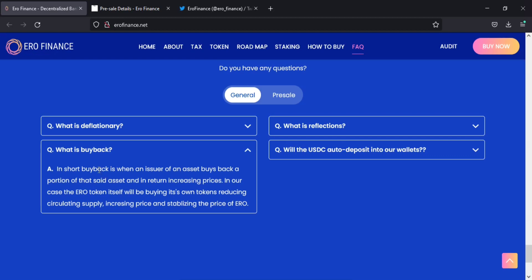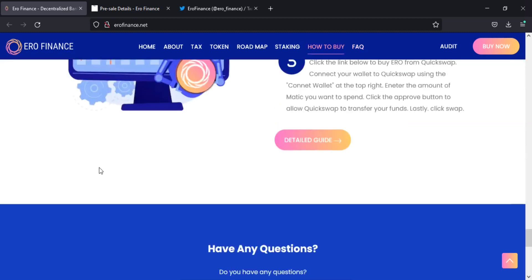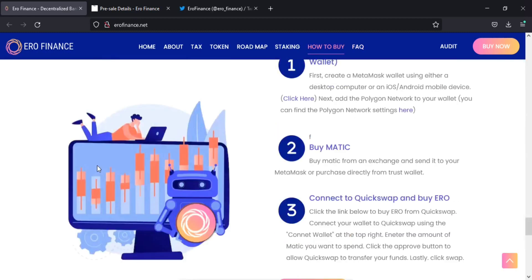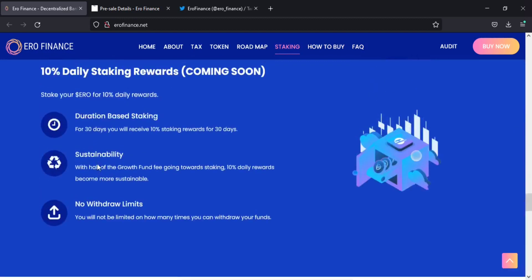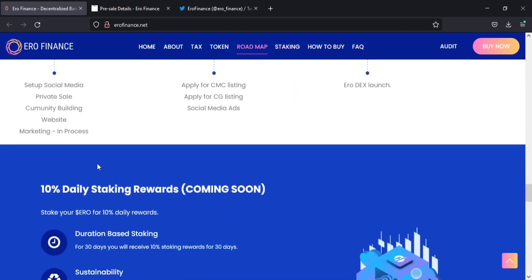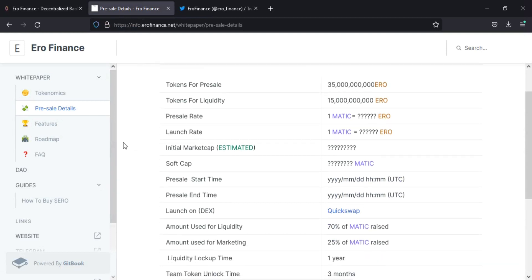Now, let's see the reflections of USD coin in ERO Finance. Earn USDC rewards by holding your ERO. 2% of every buy, transfer, or sale transaction is redistributed automatically to ERO eligible holders. You will receive the rewards automatically in your wallet.